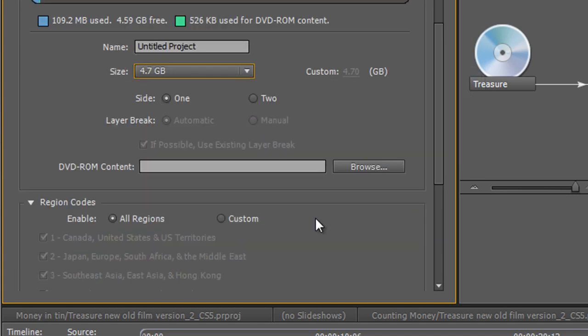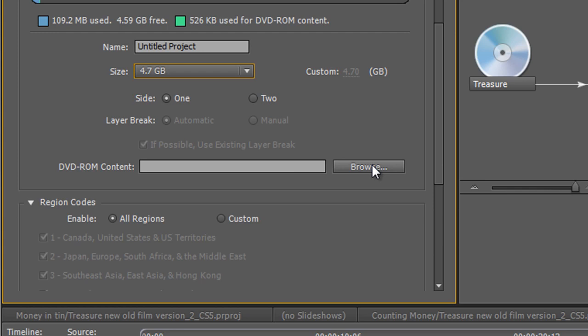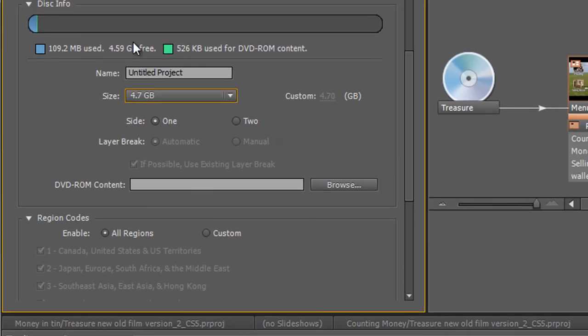If you want to add ROM content, these might be PSDs that you want people to be able to download or project files that you want people to download from the disc itself. This is where you add it in. Now these will not show up on the menu, but they will be on the disc. So if somebody sticks it in a computer and browses the disc, they will find the ROM content. What I would do is if you have quite a lot of ROM content, you're only going to be able to bring in a single folder, so make sure that folder has got subfolders inside with all the different bits and pieces. Browse in here and it will be added to the disc and you'll see how much space it takes up.